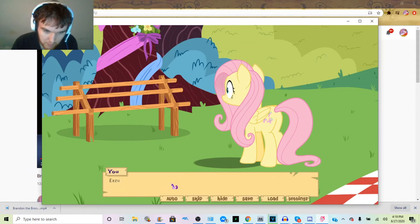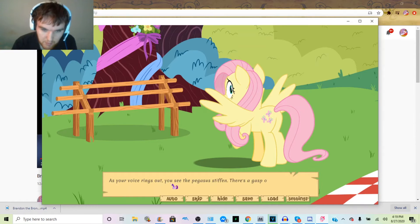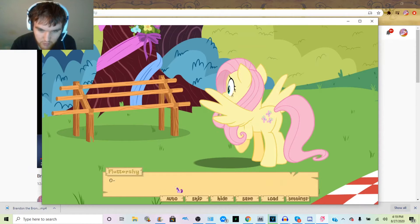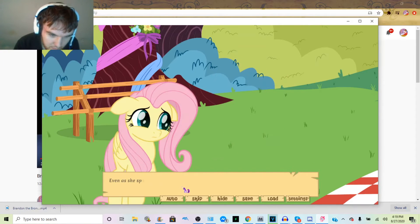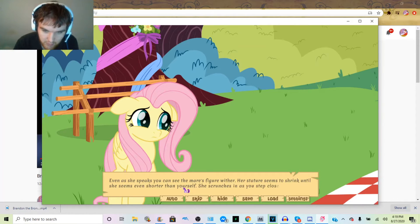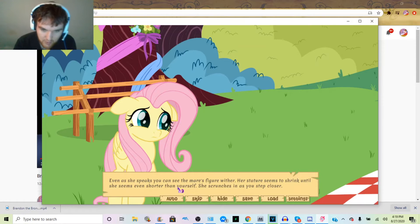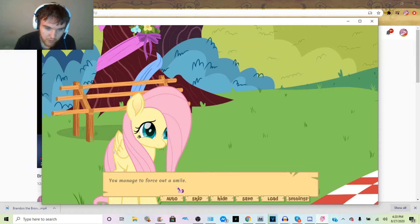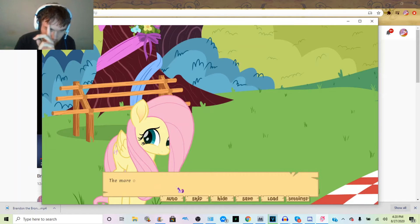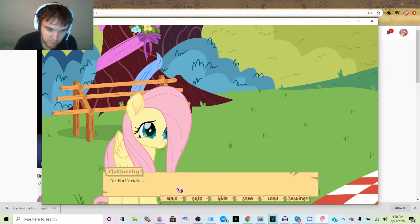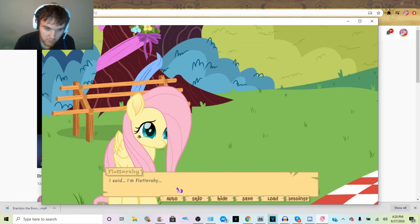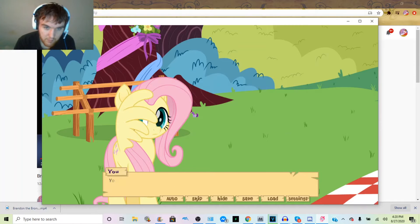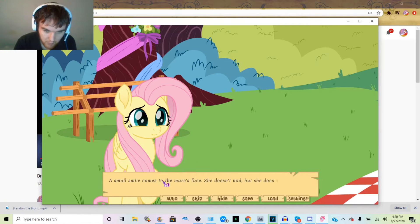You're introducing her. Looking to meet her, you approach with a smile on your face, making your way around a pair of playing foals. Excuse me, Miss Fluttershy? The voice rings out. You see the pegasus stiffen. There's a gasp of surprise from her as you interrupt her reverie. She looks over her shoulder, confused. Oh, hello. Even as she speaks, you can see the mare fidget. With her stature, she seems to shrink until she seems even shorter than yourself. She scrunches in as you step closer. Did I catch you at a bad time? Just being in the presence of this mare makes you anxious. No, I don't think so. Good. You manage to force out a smile. Nice to meet you, I'm Brandon Hackwith. Did you train all these birds yourself? The mare only gives a nod in response. You stand there in silence for a time before you hear her try to speak. I'm sorry, what was that? I said I need fun flying.